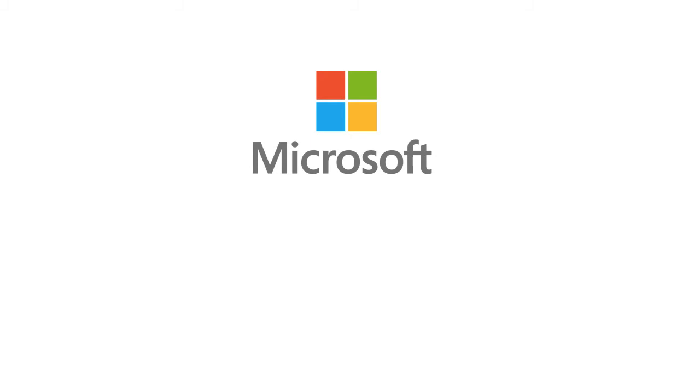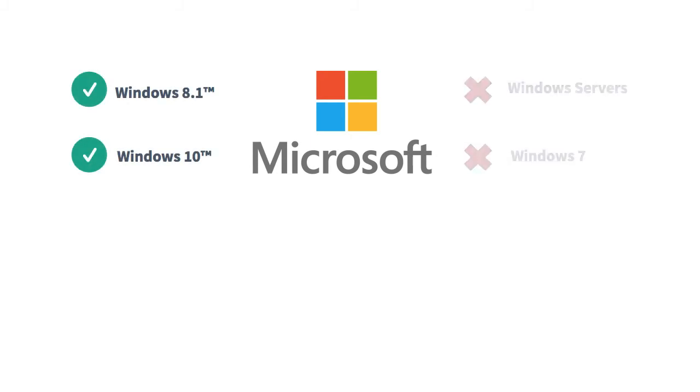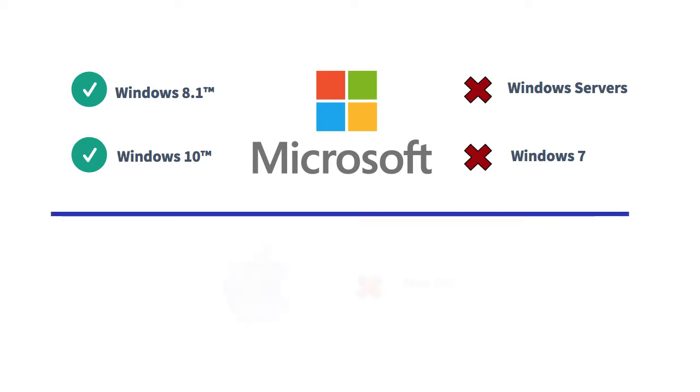EPN Plugin is for use on Windows 8.1 and 10 only. This program should not be installed on any server environments or Windows 7 computers. EPN Plugin is not compatible with Mac.